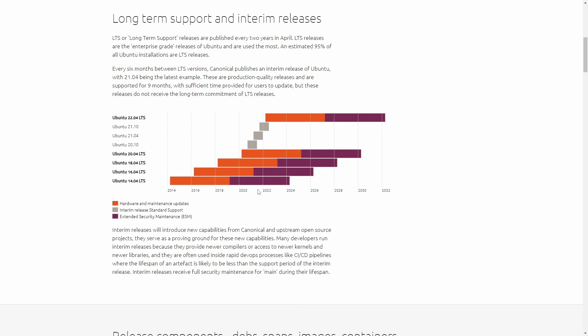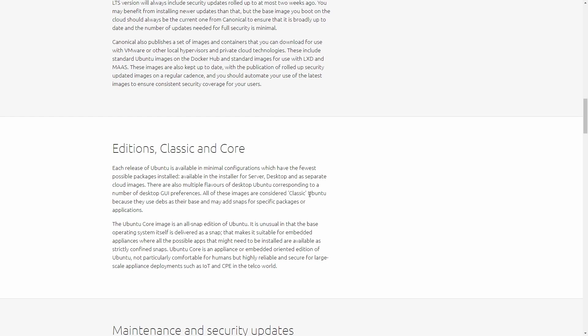This is one of the reasons why Ubuntu is such a great distribution to pick for your production environments. Not only do you receive a stable environment and a stable operating system that utilizes the Linux kernel, but it also offers this long-term support which is very necessary for a production environment.